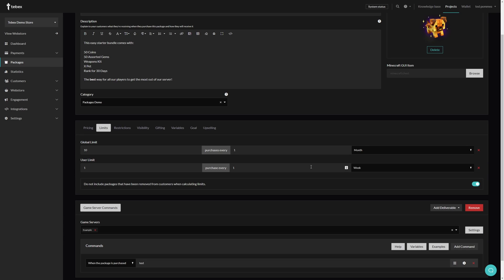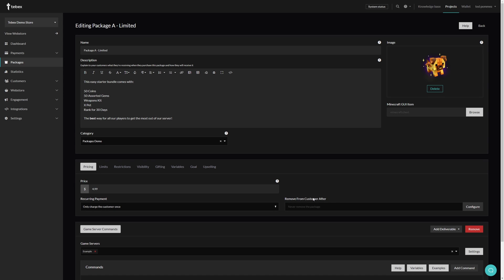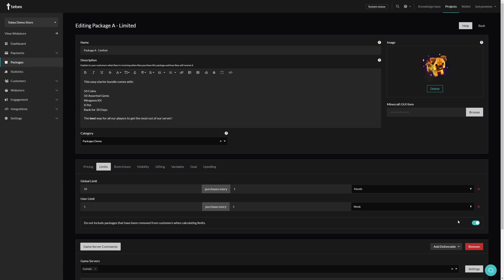Imagine this: there are 10 packages available each month, and each week a customer can buy one. Under pricing we set the 'remove from customer' to one week — so technically one customer could buy four packages each month. This last option dictates whether we only have 10 available for the whole month, or only 10 active at any time. If a customer bought this package and it was removed after one week, with this option on there are 10 packages available again; with it off there are only nine.